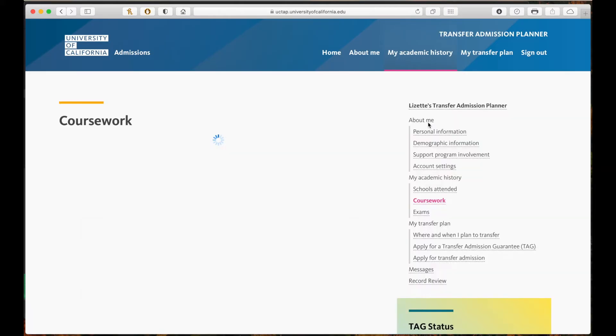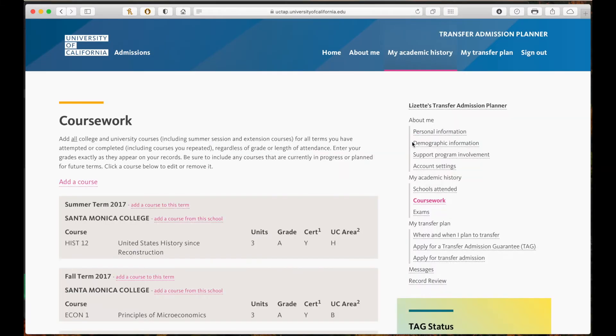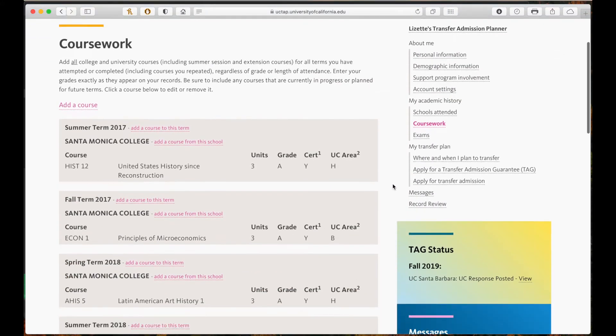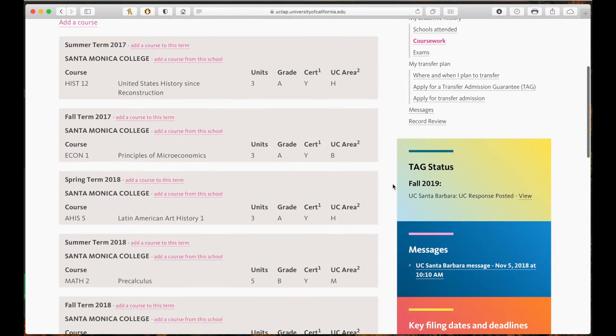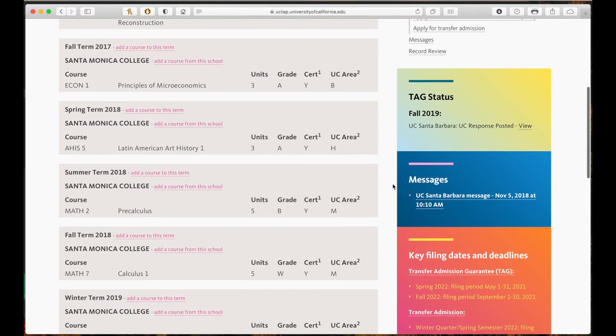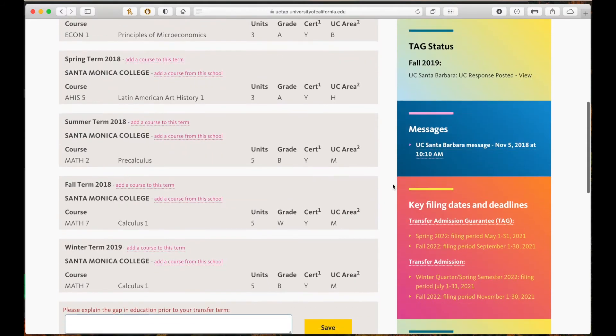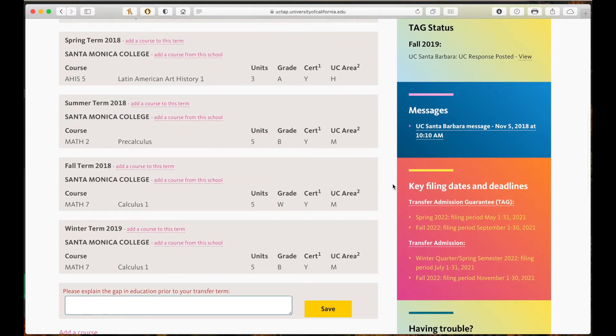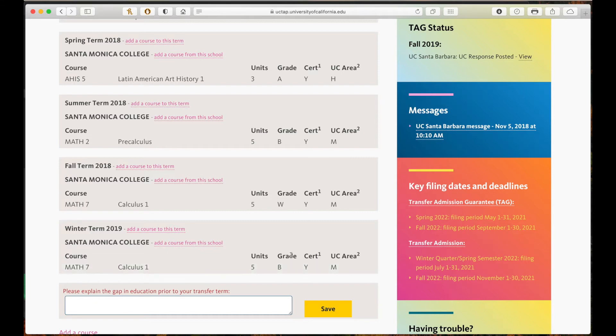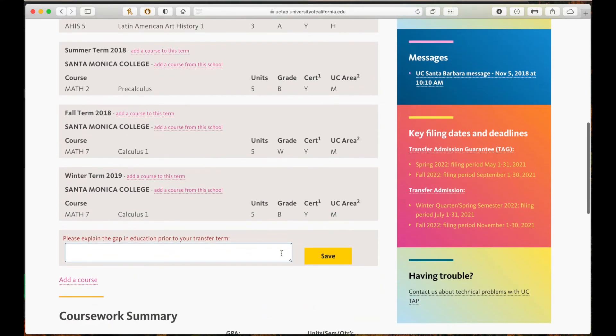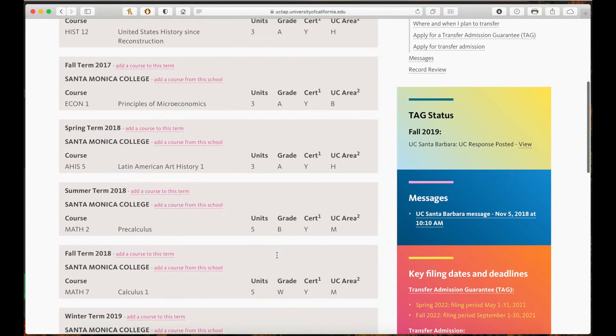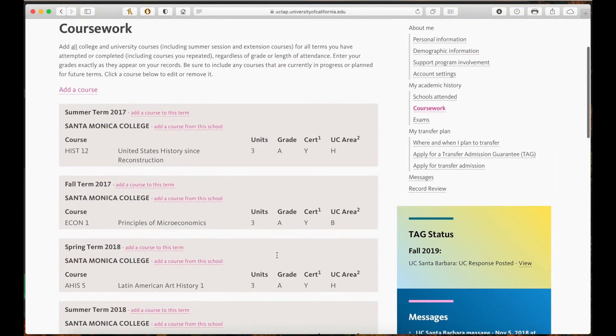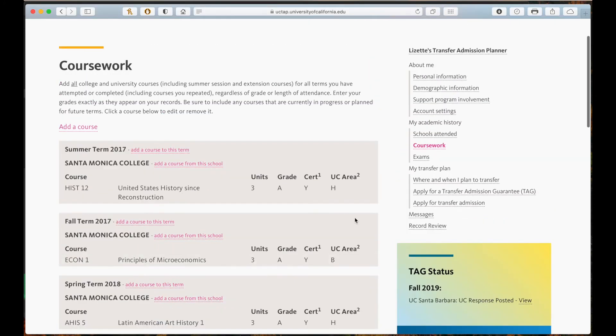Let's move on to coursework. Here you need to list all the classes you have taken and grades you received regardless of whether or not they were transferable. For example, I withdrew from the first calculus class I took so I selected a W, but I repeated it the following session and got a B. If you have a gap in your education prior to your transfer term, you will have to explain it right here.